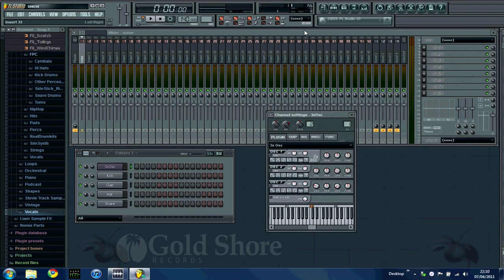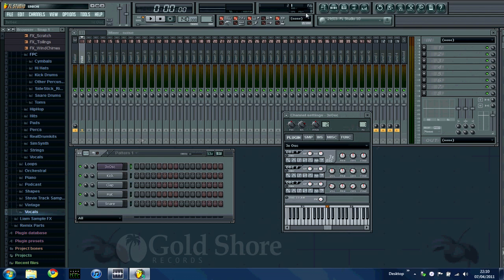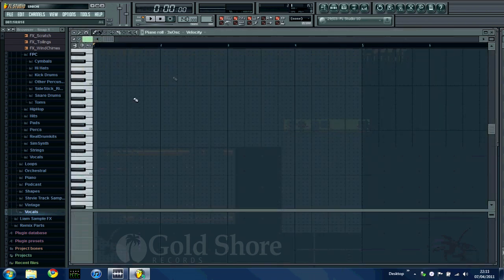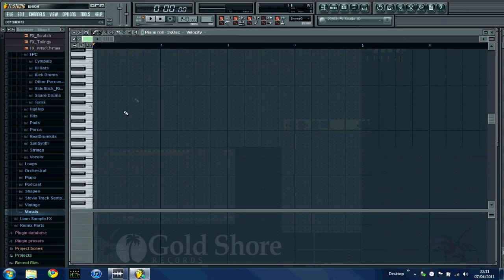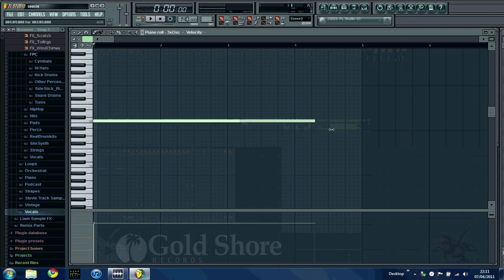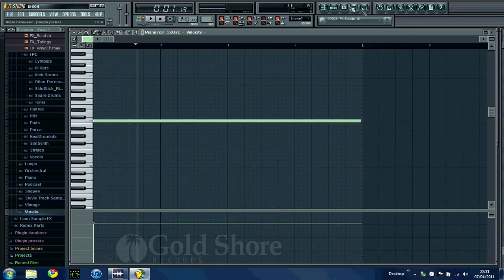So in order to get the noise to actually play throughout your track, you need to put it into a pattern. So with the 3xOSC selected, go up to this little button here, it's the piano roll button. If you click that, it'll open up the piano roll. So what you want to do is put about 4 bars worth of notation in. I'll just drag that along. So it should just play through. Not very nice.